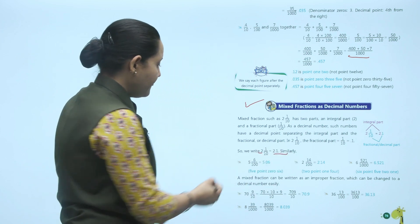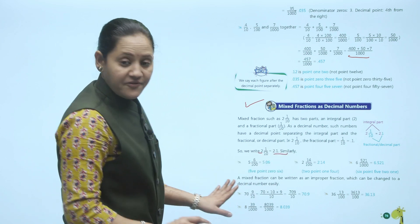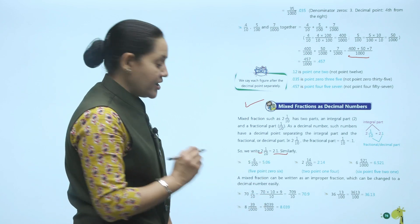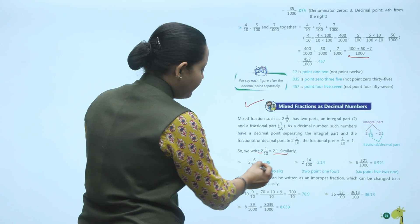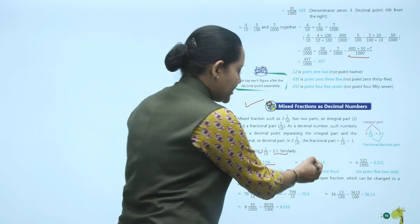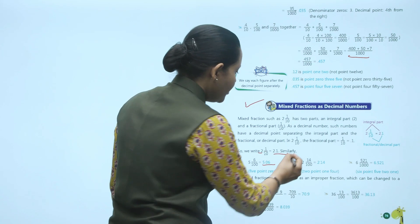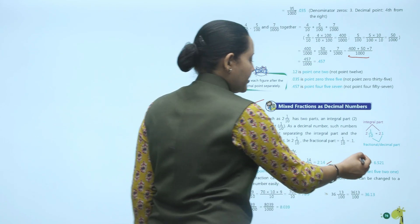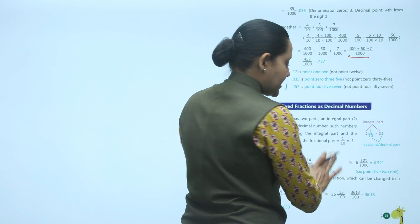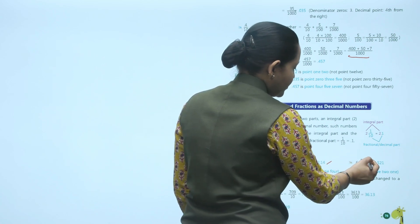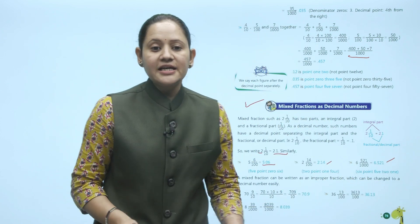Similarly, 5 and 6 upon 100: the whole part is 5, and 6 upon 100 equals 0.06, so the answer is 5.06. For 2 and 14 upon 100, it becomes 2.14. For 6 and 521 upon 1000: whole part is 6, so the answer is 6.521.